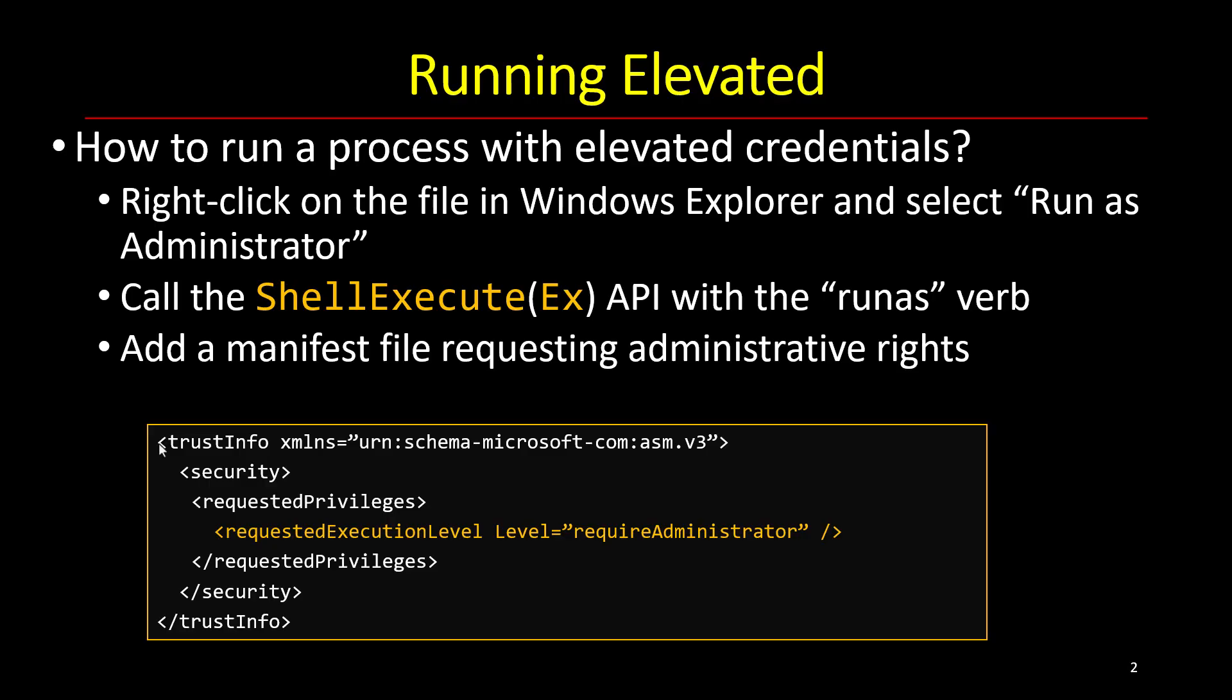When a user logs in, even if that user is a true administrator, two tokens get created. One of them is the admin token, the one that really represents the powerful user, but then a second token is created called the filter token, which is stripped from all its administrative powers. That's the one being used to create processes normally.